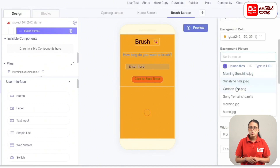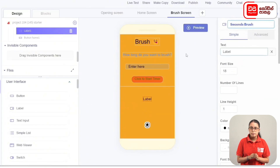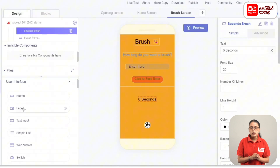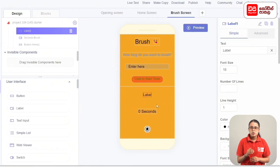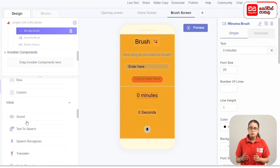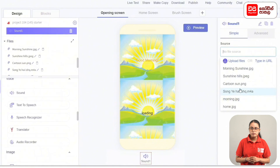Add the text to the button. The background color will be set to code F5A623 and the background picture will use home.jpg. Add the label component, rename it, and add the label name for the brush. Set the font size and add a sound component. Select the sound.wav file. You can now design the brush screen.